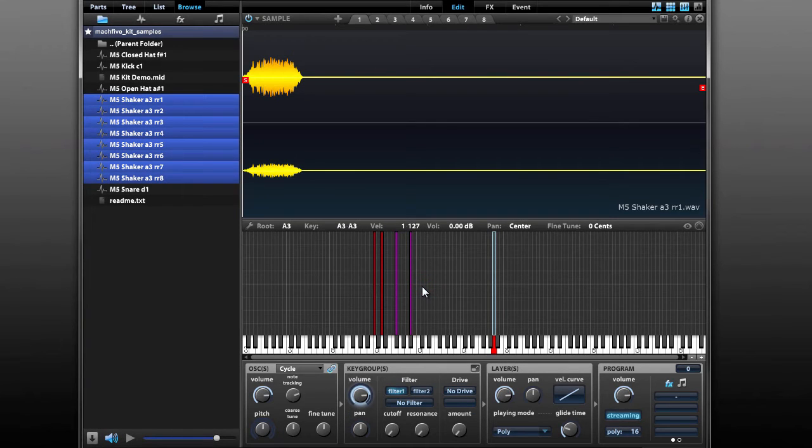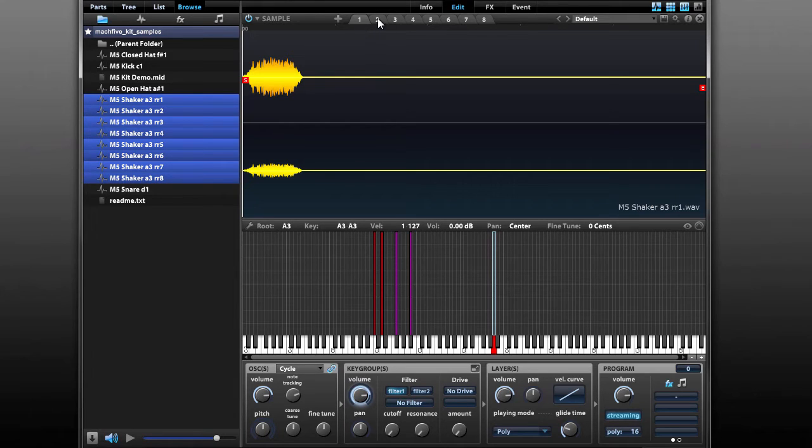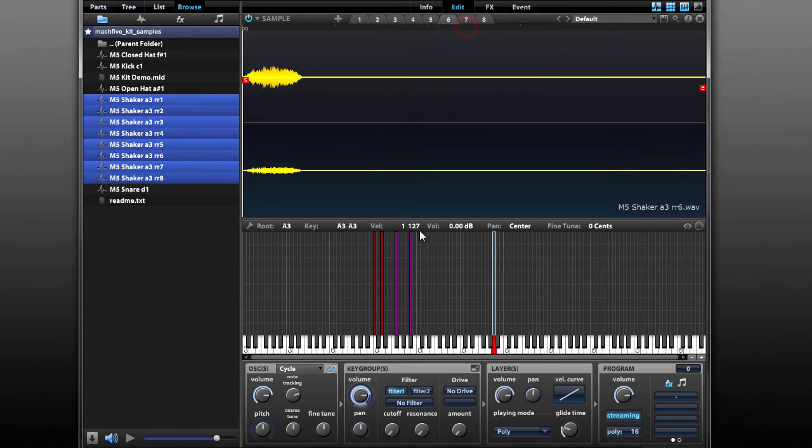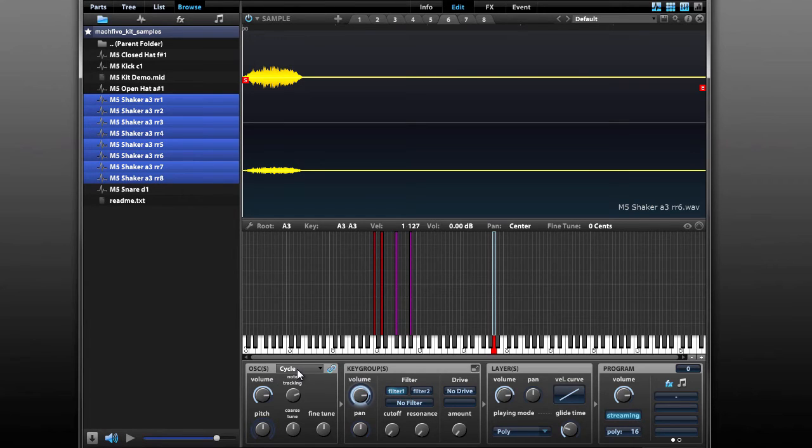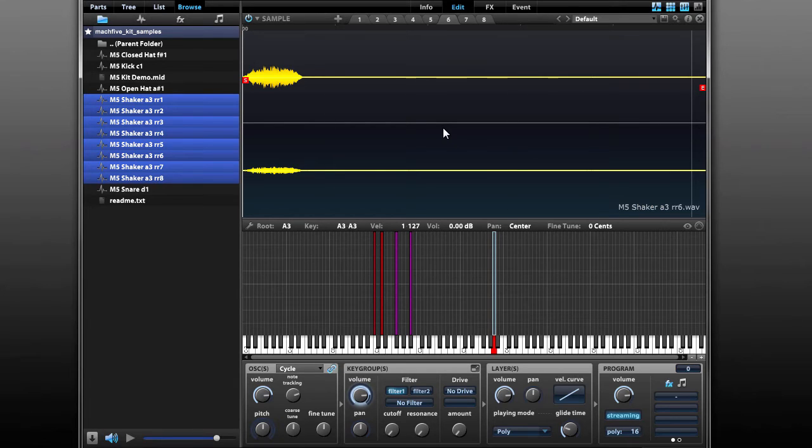What we see here is we have a single key group, but that key group has eight different oscillators, one for each of my different samples. And down here for the oscillator section, we see that it says cycle. What this means is that it's going to cycle through each of these eight samples every time the key is triggered. So you can hear the slightly different sounds there.